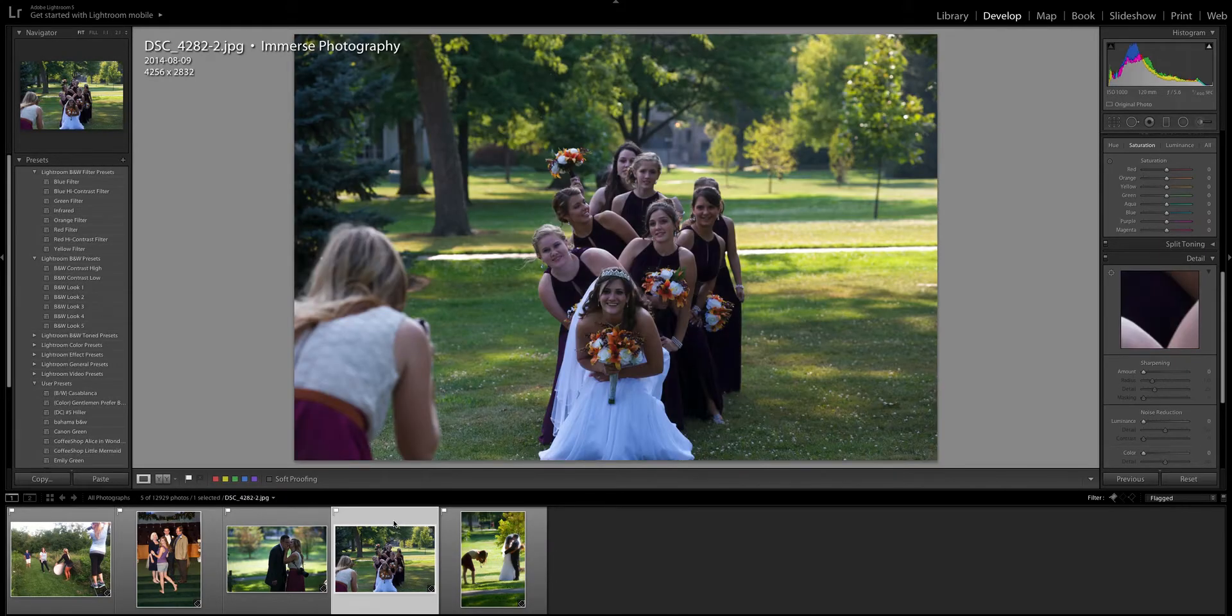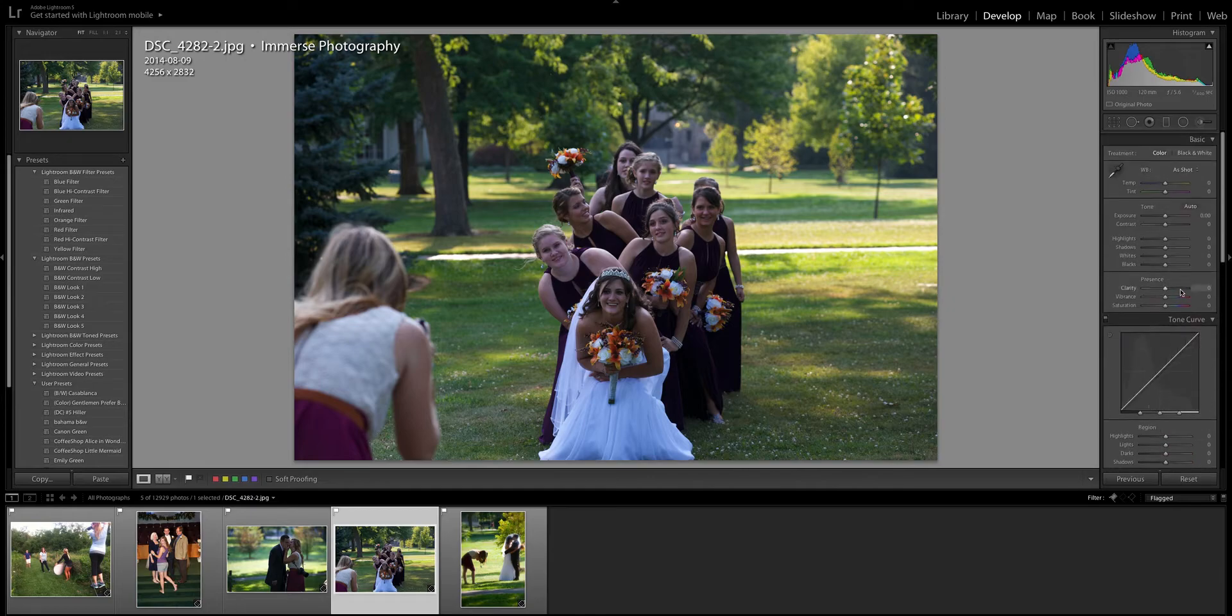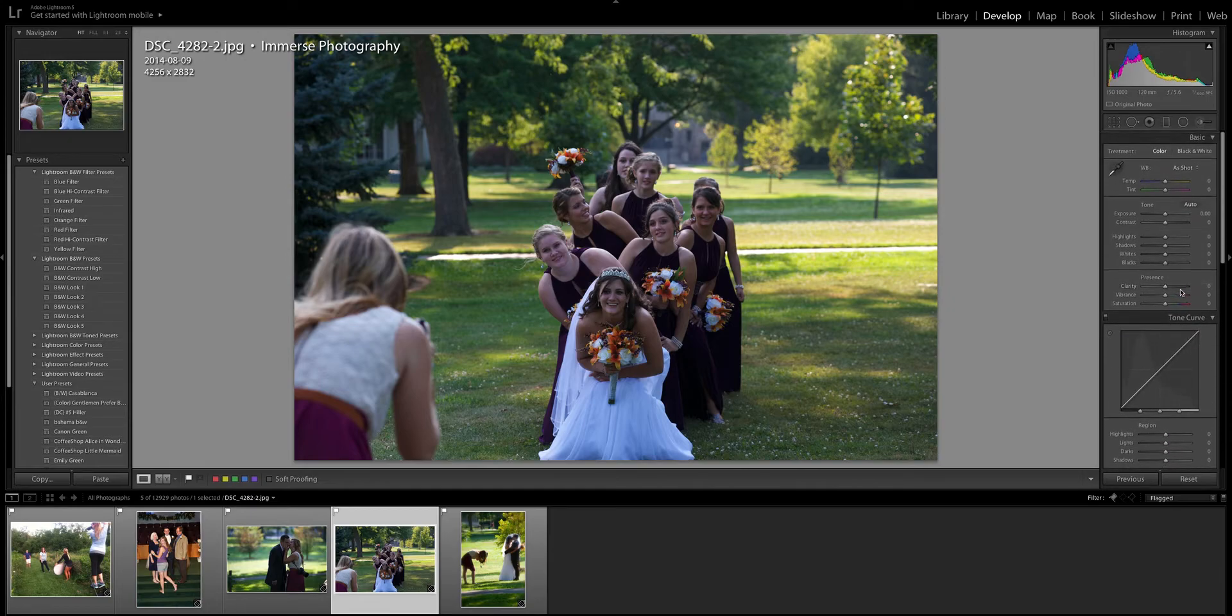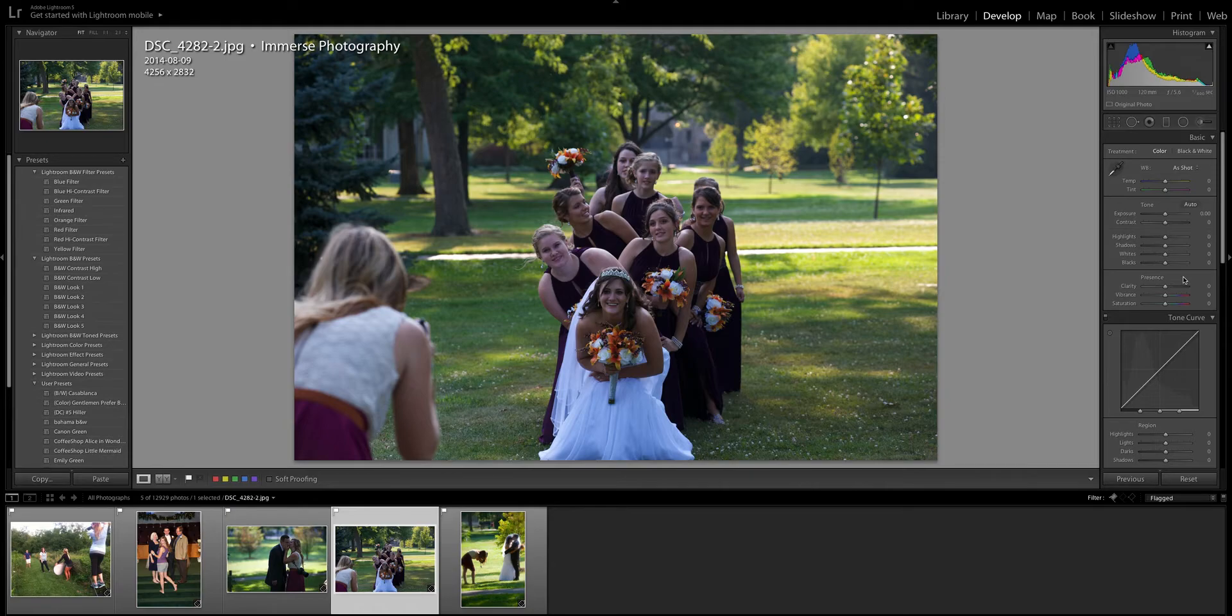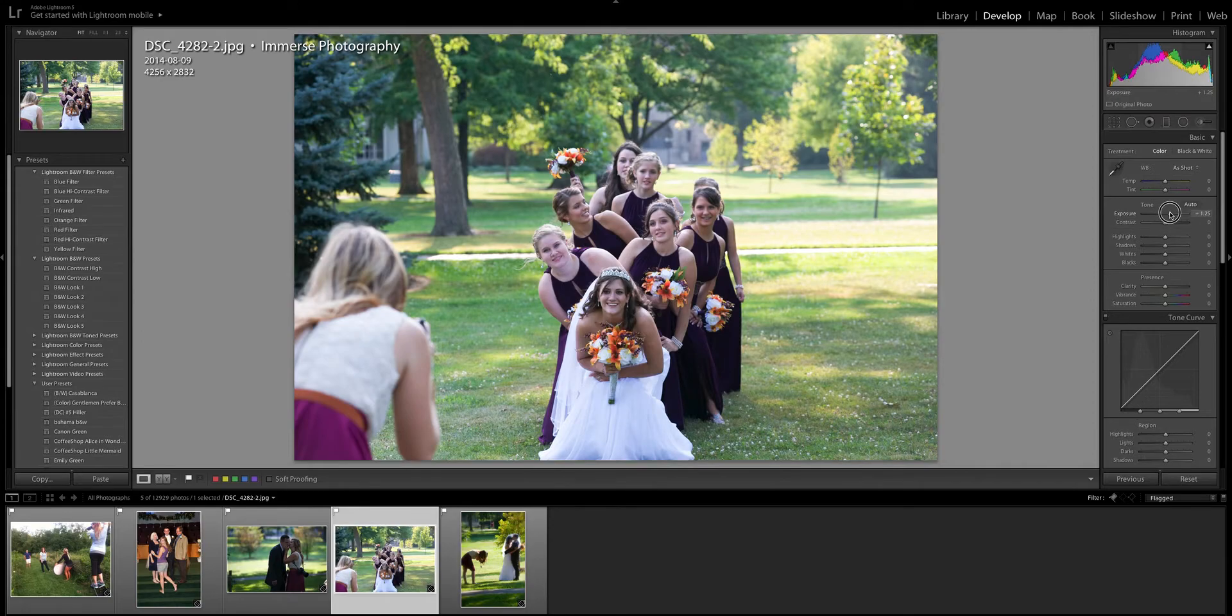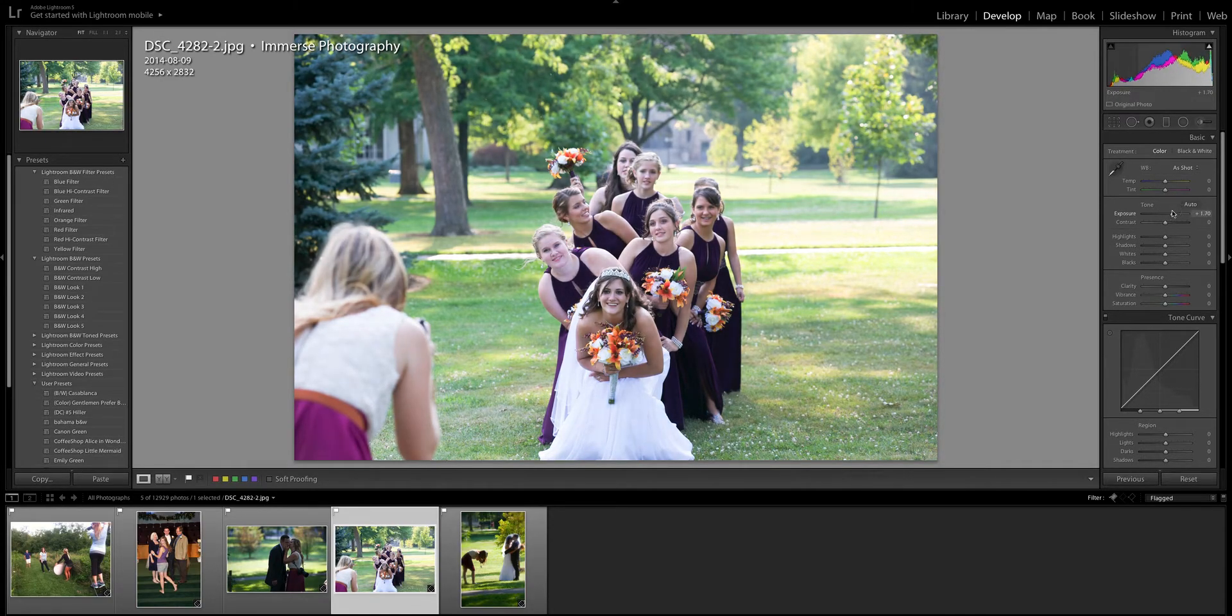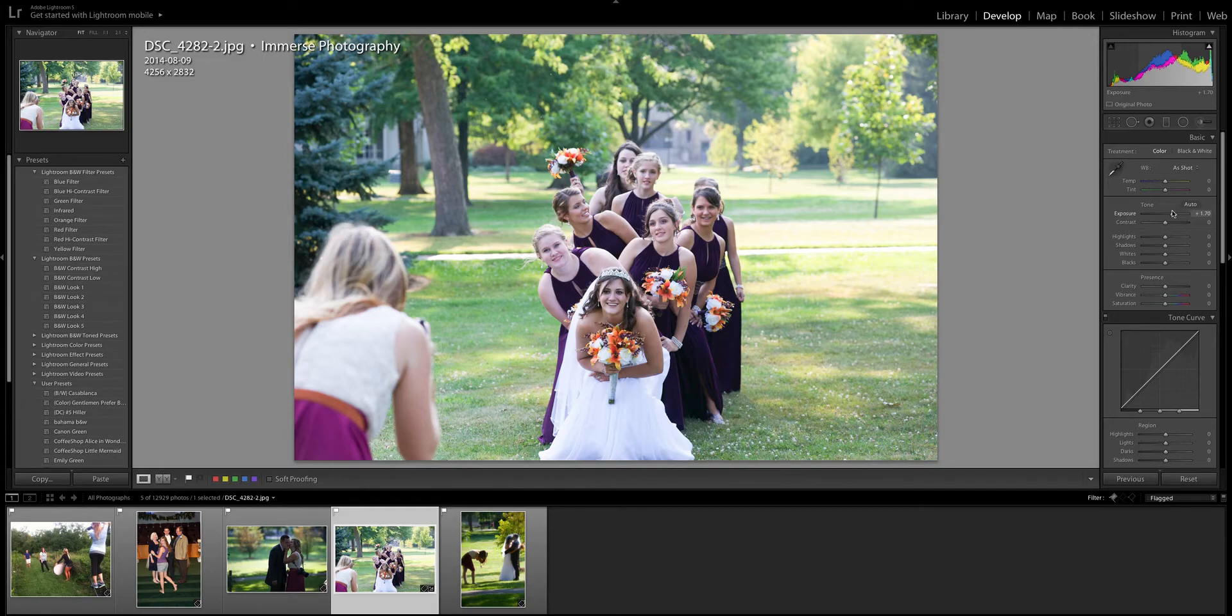So I'm gonna start with this one right here and the first thing that I'm gonna look at in my develop mode is the exposure. Right now immediate glance at this photo looks way too dark to me. So I'm gonna bring my exposure up so that it's properly exposed. I like mine to be pretty bright so I'm gonna stay right about there and then I'm gonna look at the whites and the blacks.